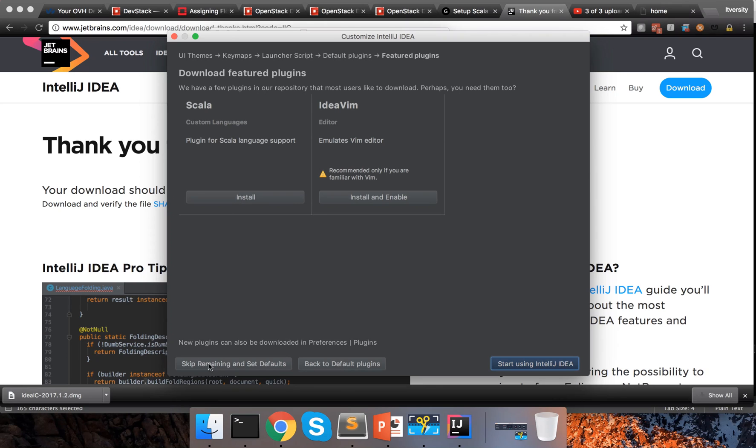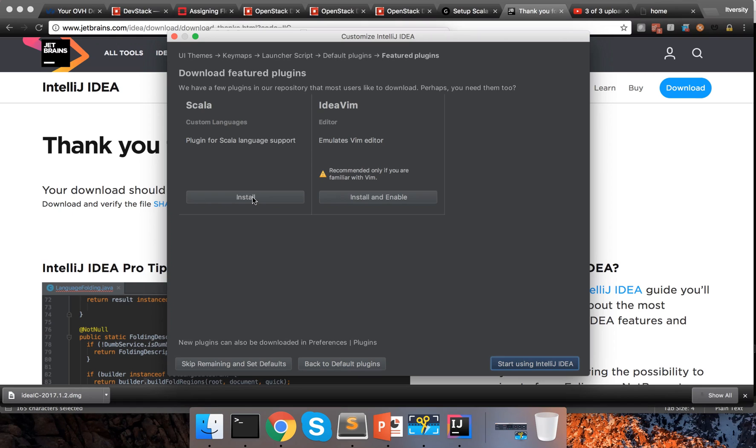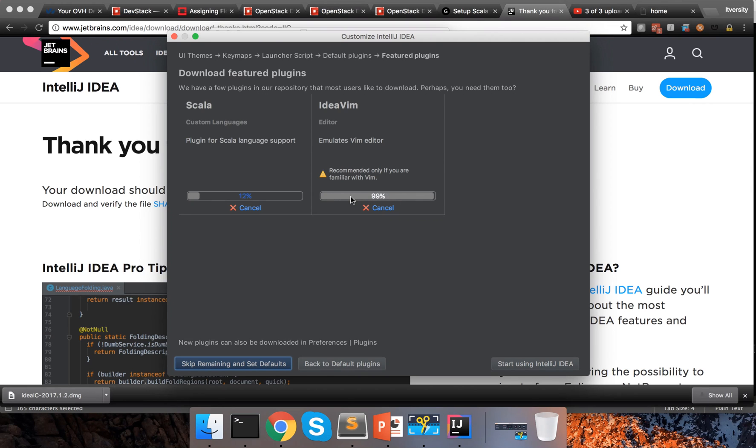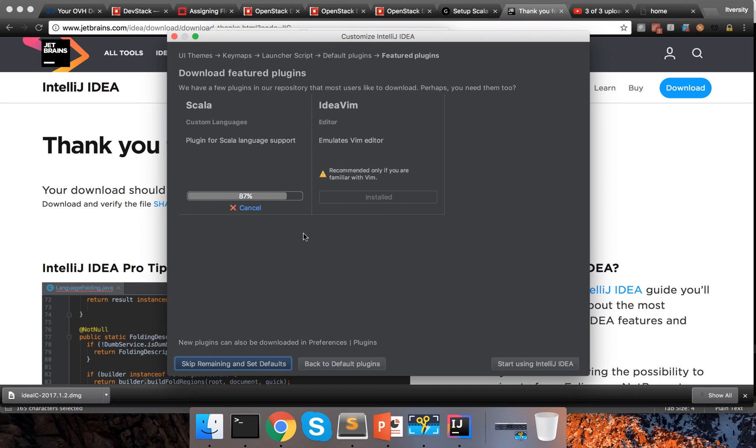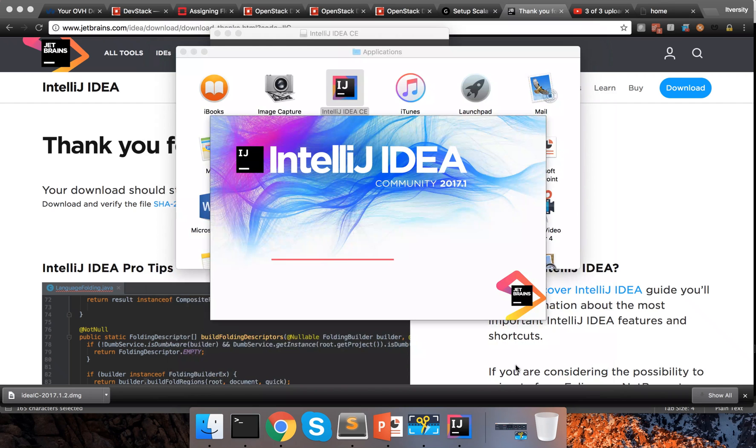You can click on this or you can actually ignore it and set it up later also. You can also say skip remaining and set defaults which will take you to the defaults and from there you can finish the setup as well. So whether you use Ultimate Edition or Community Edition, the steps are more or less same. So here I am clicking on install to install Scala and also to install IdeaVIM. Because I want to use VIM type of features to move between the lines, copy, paste, etc. That is why I am actually setting up IdeaVIM which will emulate VIM Editor. If you are not familiar with it, just ignore it. You do not need to set it up. But I am setting up Scala. You also should set up Scala. So it is almost done. Now it is installed and you can say start using IntelliJ.